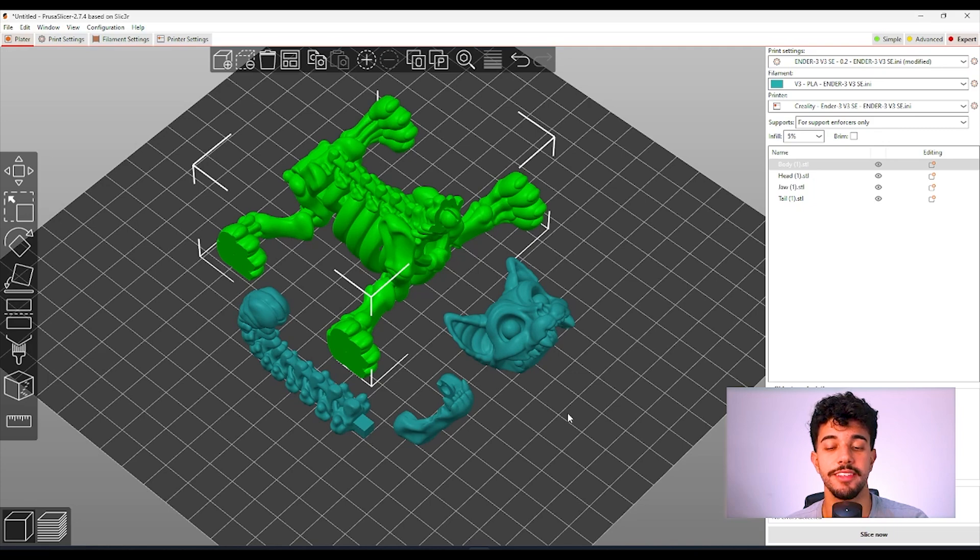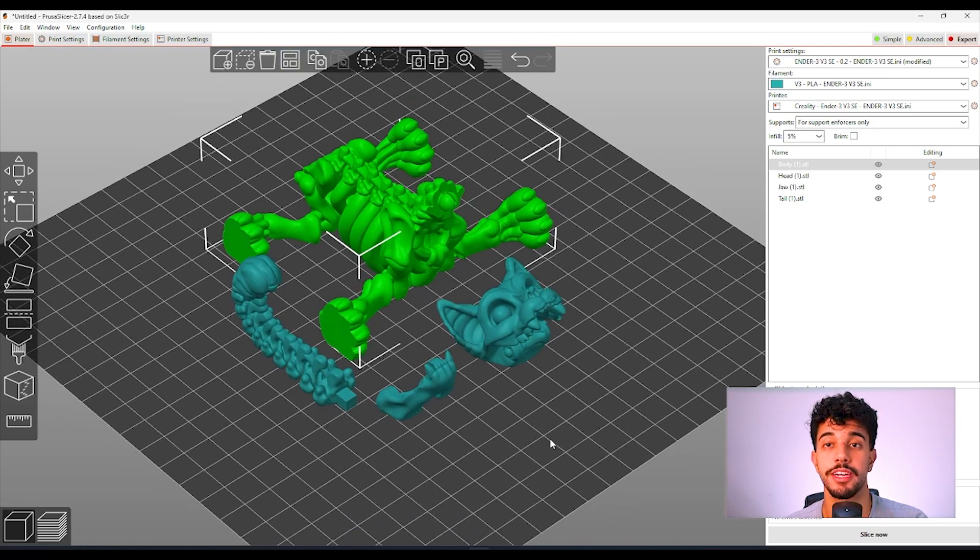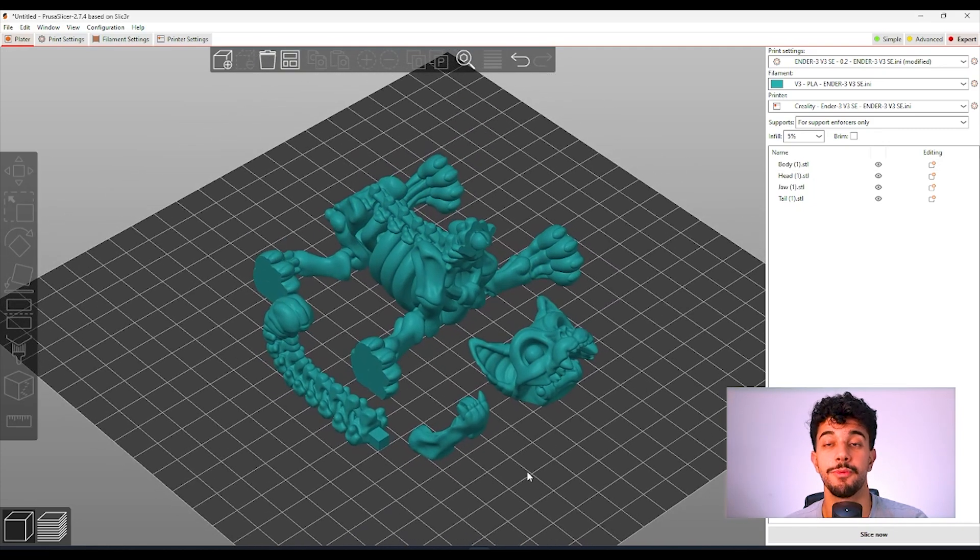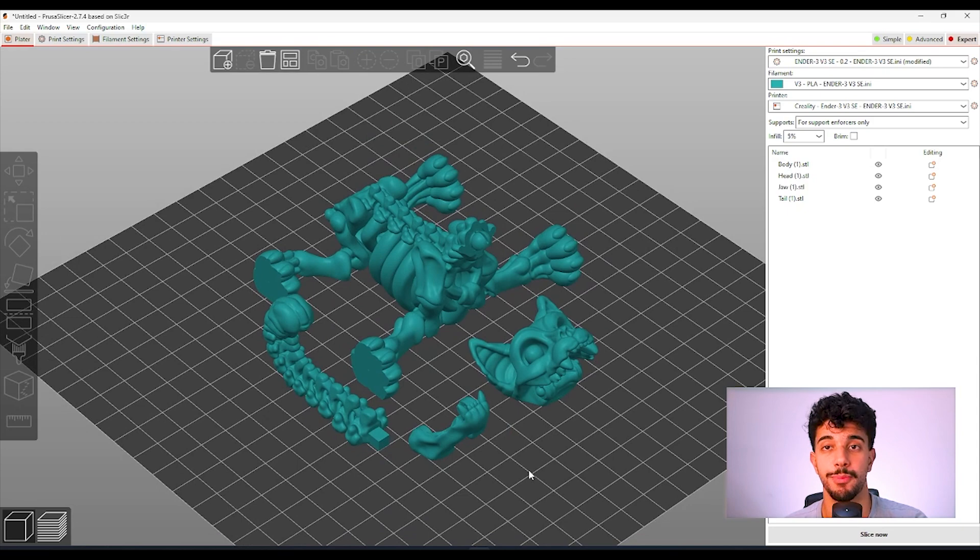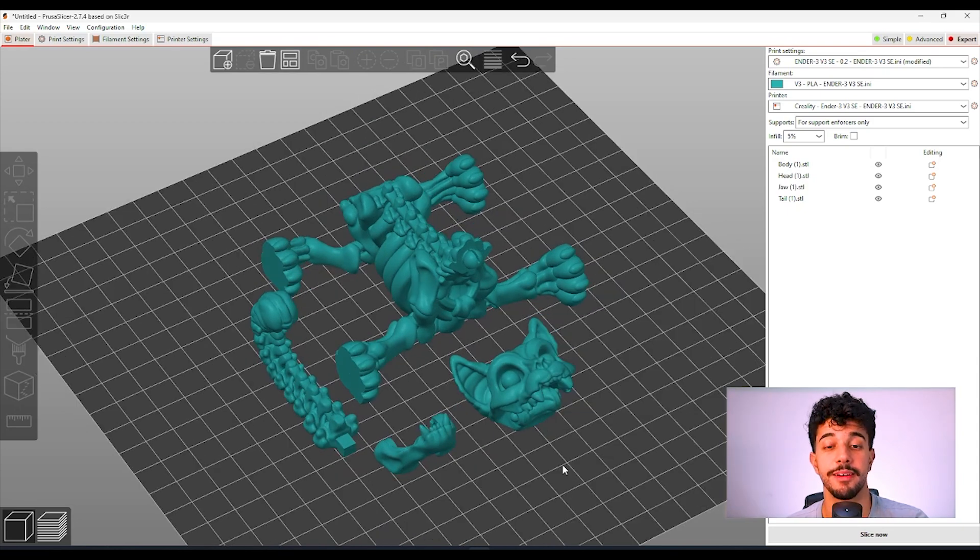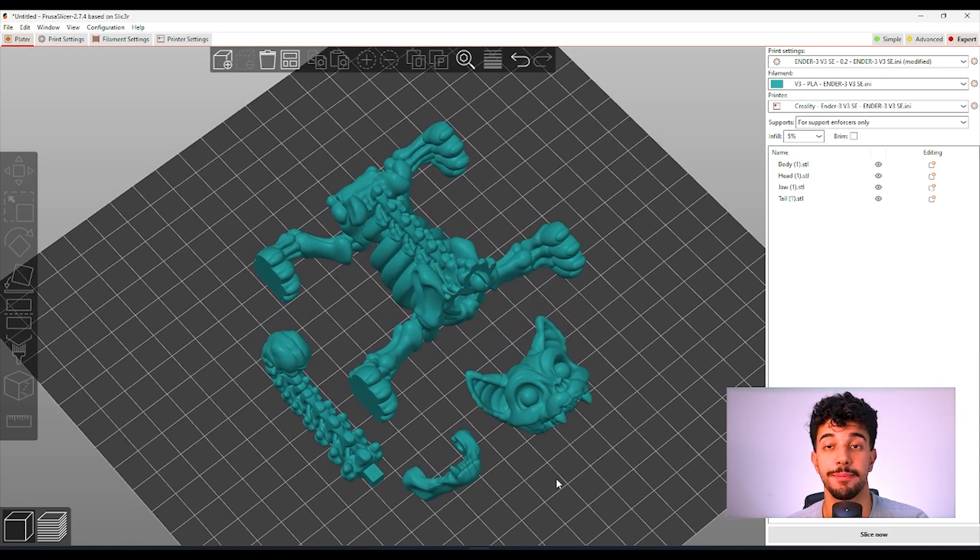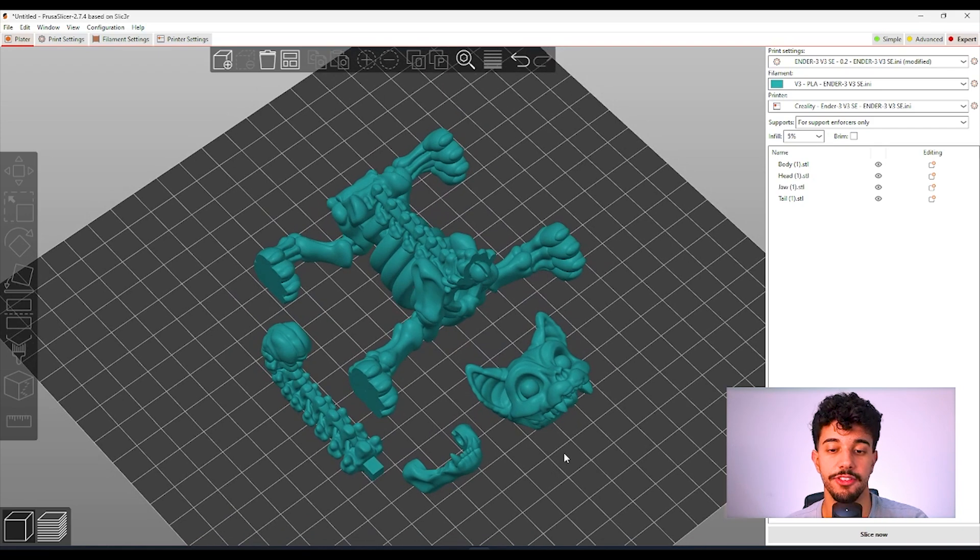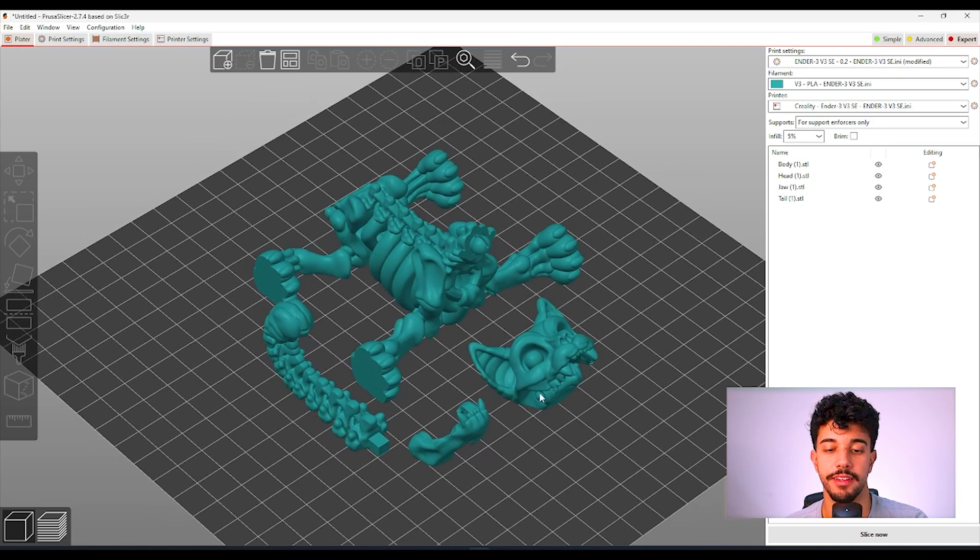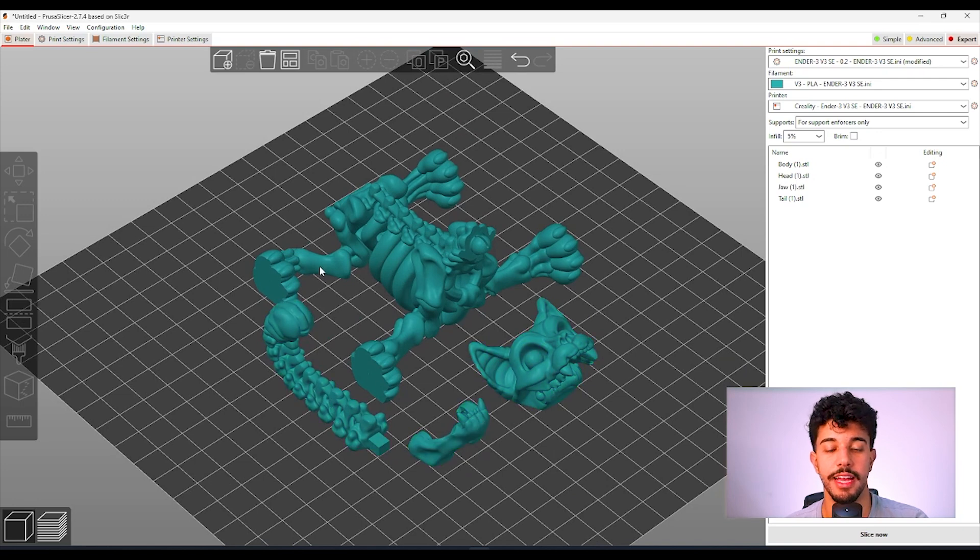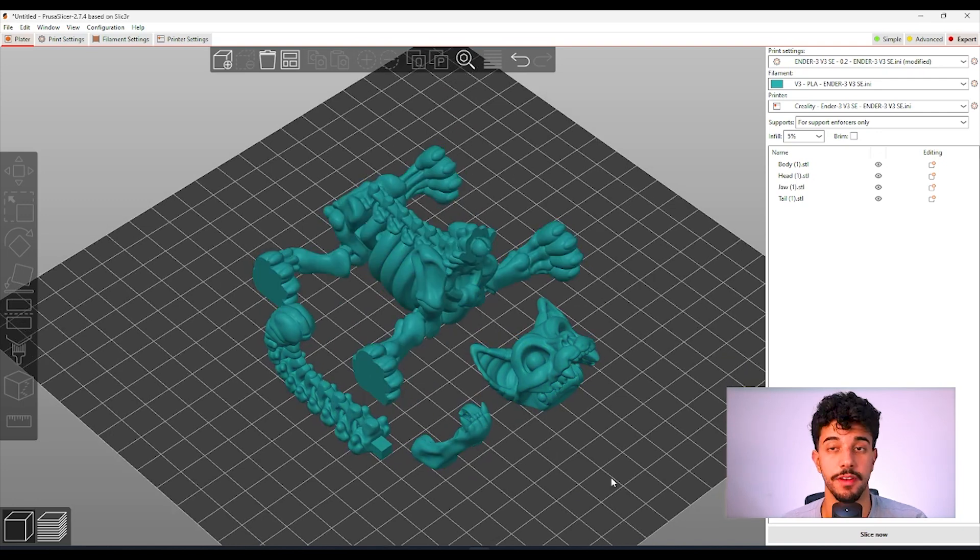As you can see this model is divided into parts to make sure it prints without any support. This is a model that's easy to assemble and it's a print in place, articulated. So you just have to connect the head to this piece right here, the neck, the jaws and the tail.